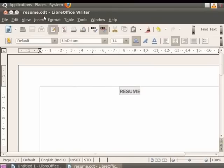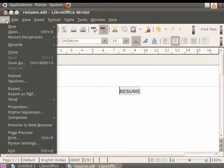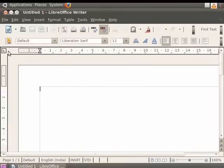Once you have saved your document and you wish to close it, just click on the File menu in the menu bar and click on the Close option. This closes your file.